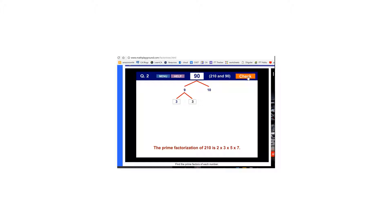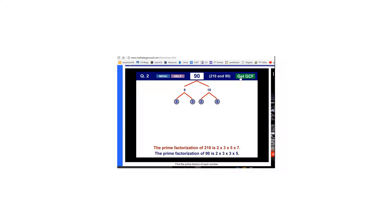And then I'm going to do 3 times 3 and hit check. And I see that those are prime numbers because they get circled. And then 2 times 5 and hit check. Those are prime as well. Now I see down at the bottom that the prime factorization of 90 is 2 times 3 times 3 times 5.